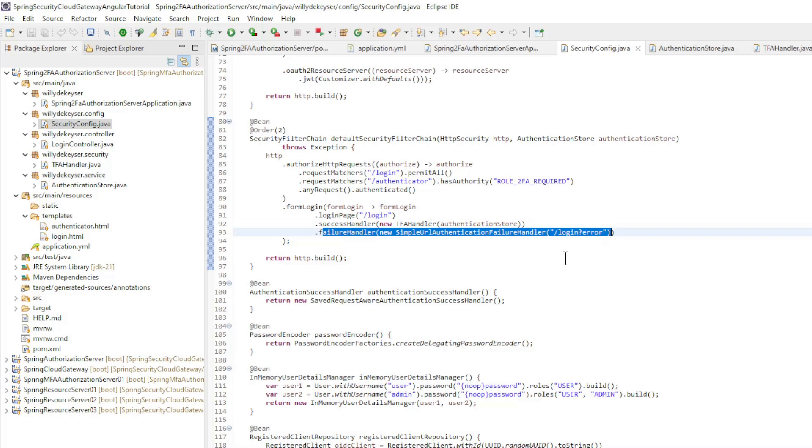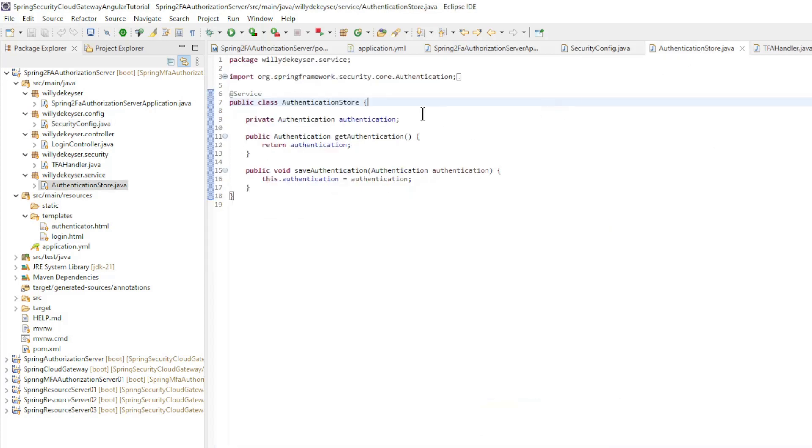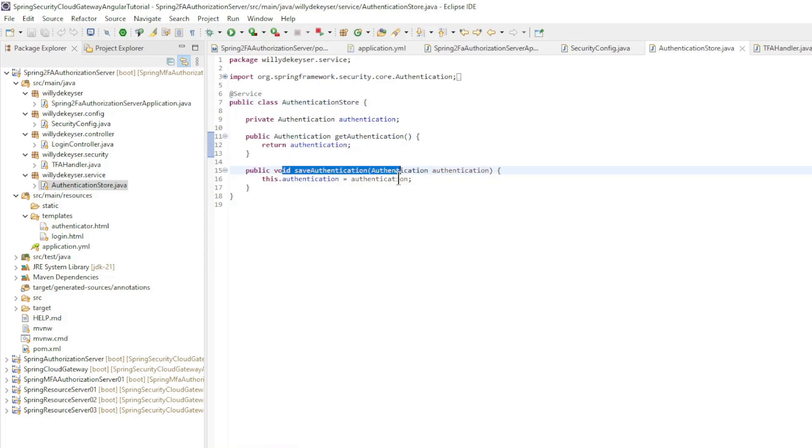The authentication store class uses the get and save methods to temporarily store the username password authentication token for later use.